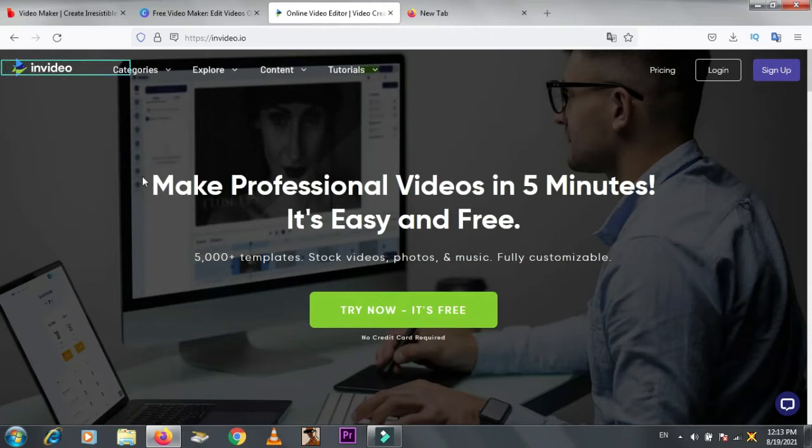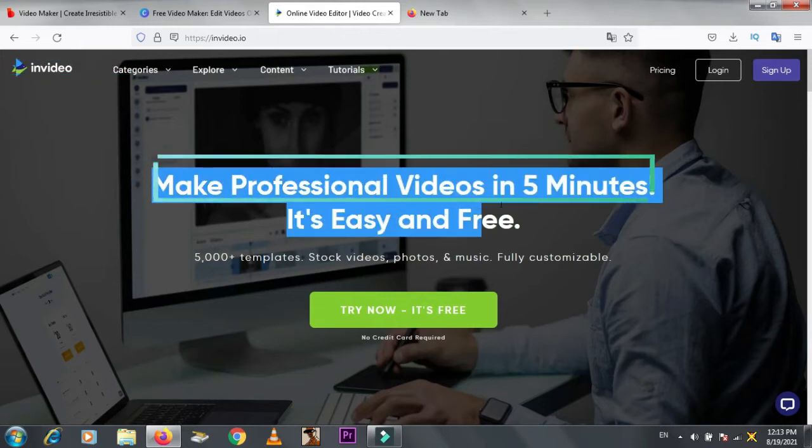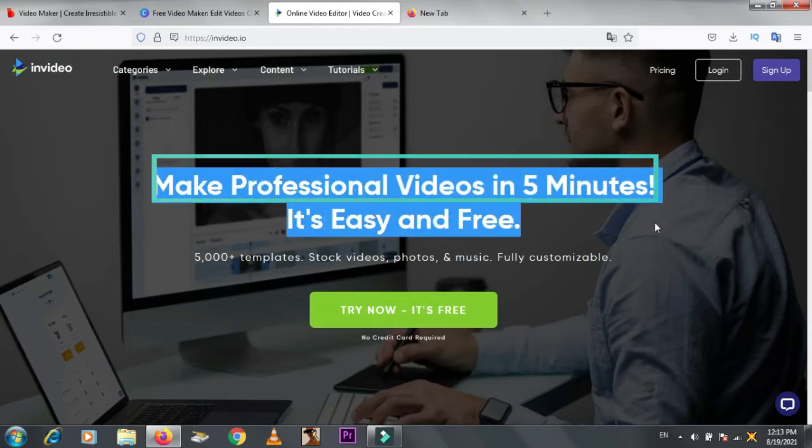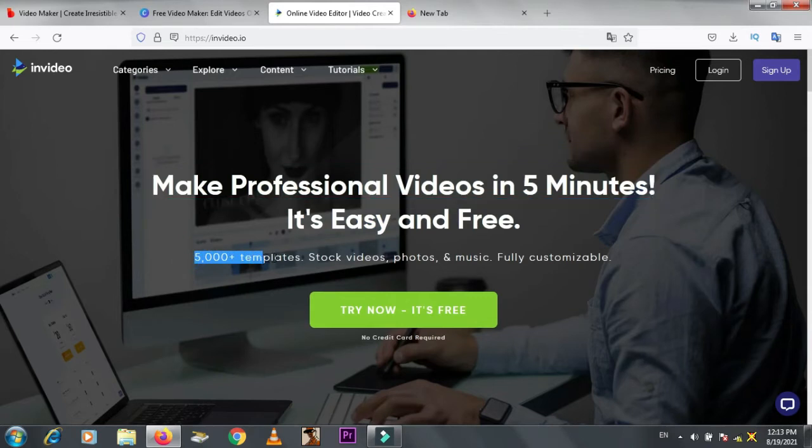Look, it looks very professional. Make professional videos in five minutes. It's easy and free. Also, over 5000 plus templates, stock videos, photos, etc. How it works?